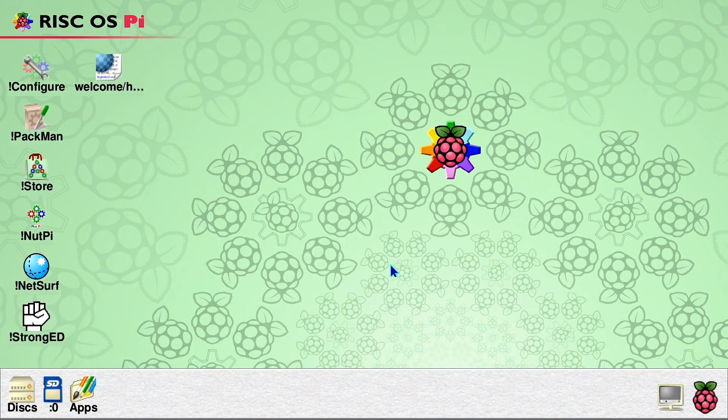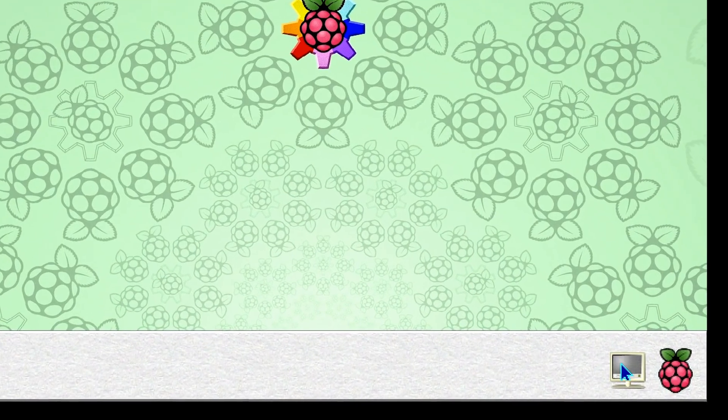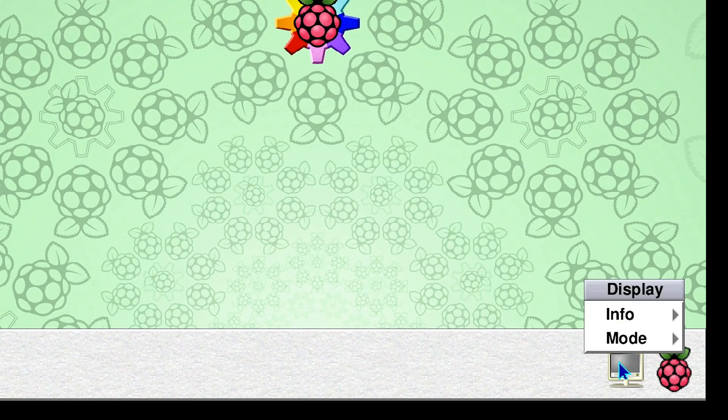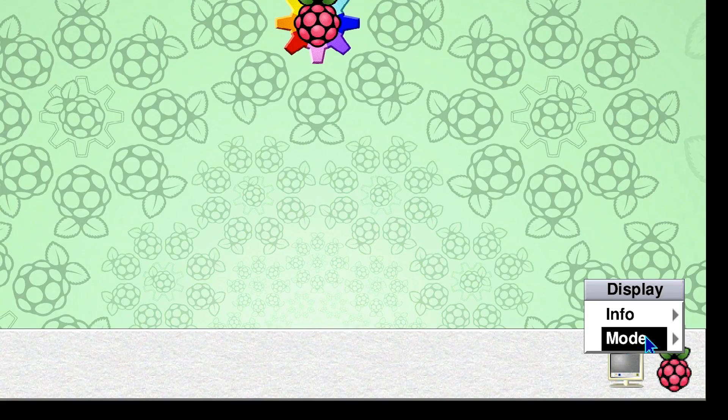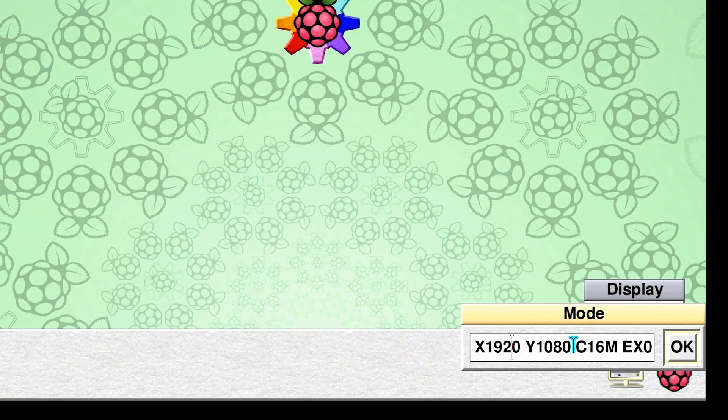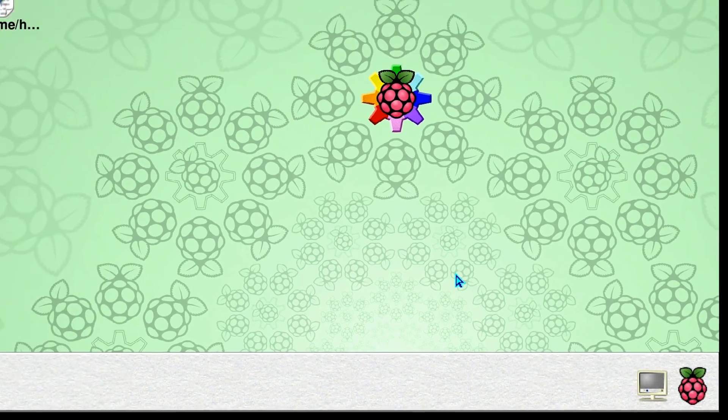And if you're wondering how I did that, I went down to this monitor icon here on the icon bar and I middle-clicked. Basically in RISC OS, whenever you middle-click, it brings up a menu. And so here I went to mode and you'll see the mode here was already set to 1920, 1080, 60 million colors, 50 frames a second. I added in the text EX0, EY0, which gave us the scaling we're now seeing on the screen.